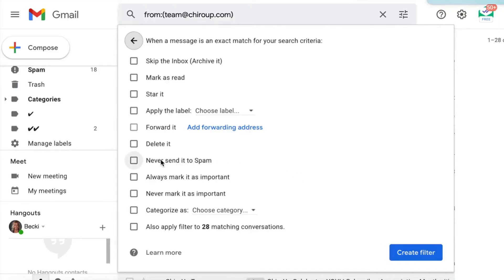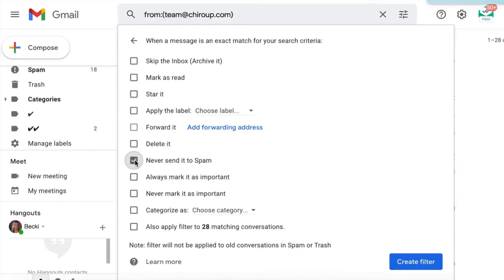The most important choice is never send it to spam. We'd also love it if you always mark it as important and maybe even star it. That way, you're sure not to miss any important information from us. Once you've made your choices, go ahead and create a filter right here to ensure that we're always going to land in your inbox. And we'll chat with you soon.